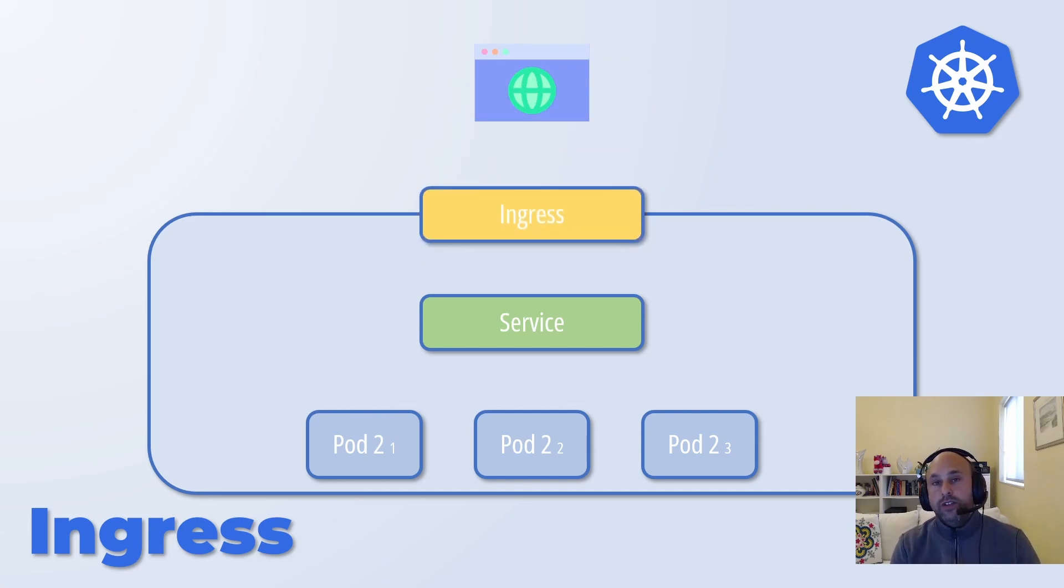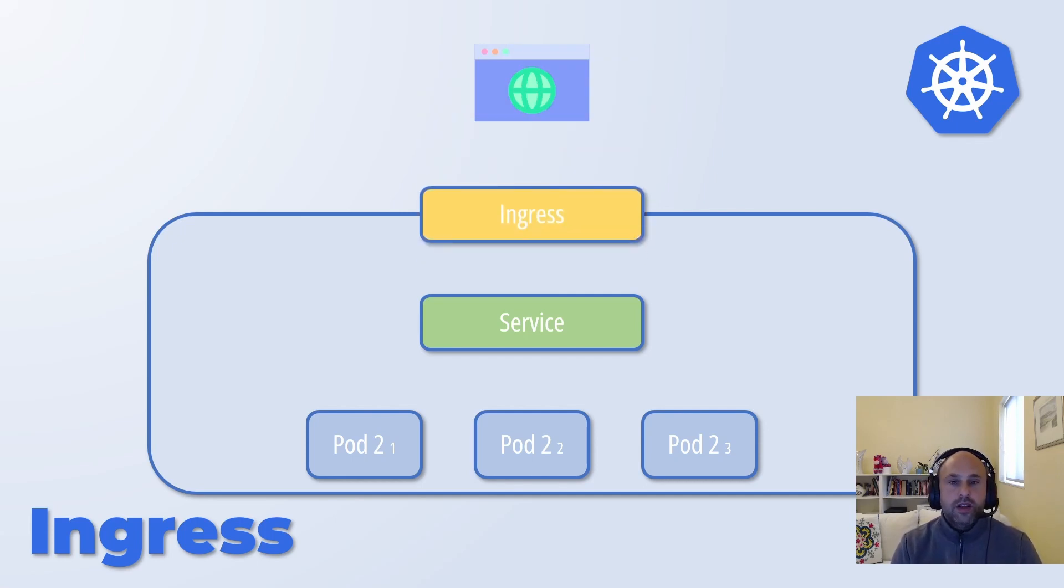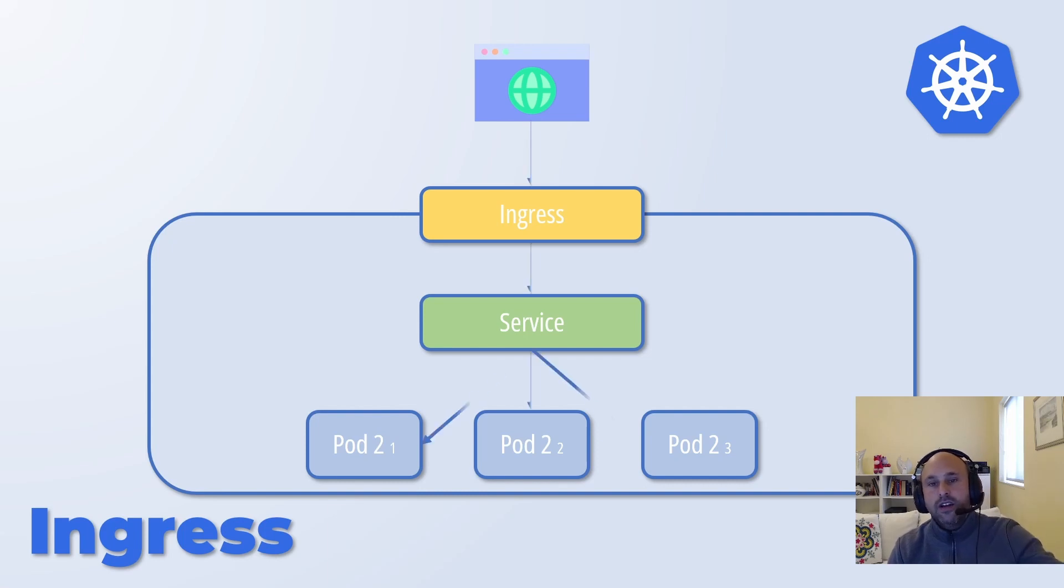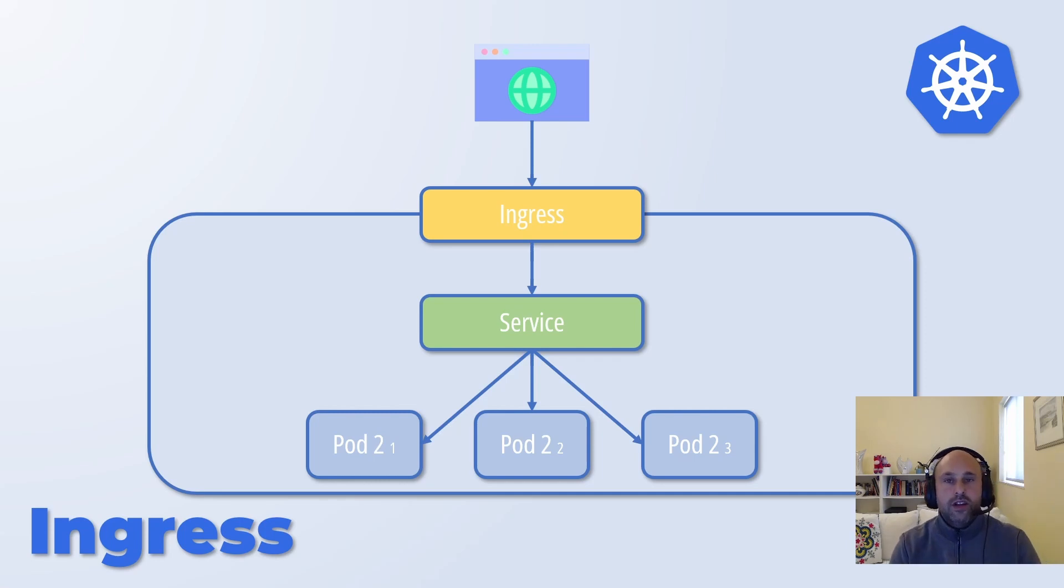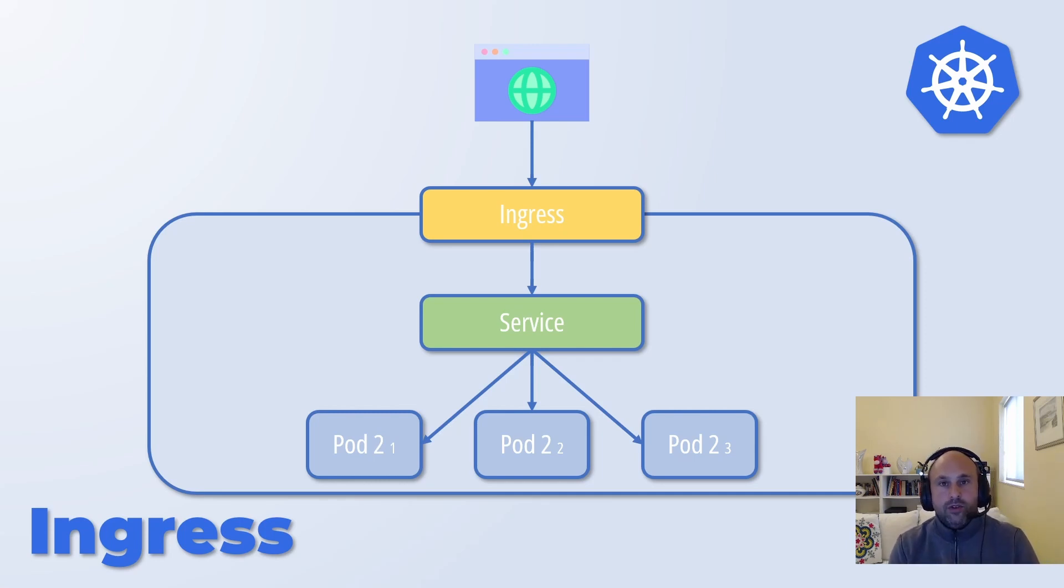We solve it by using the ingress. The ingress is a construct in Kubernetes that allows an external client to communicate with a service inside it, which in turn would direct the traffic to the pods. Let's do it.